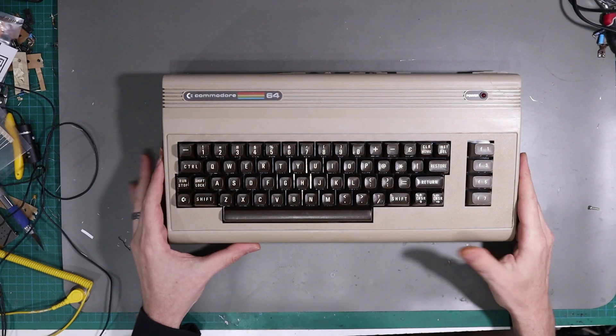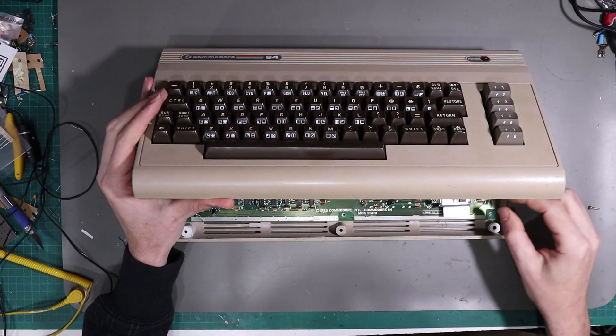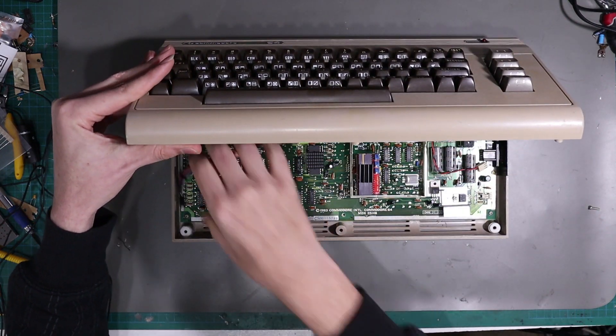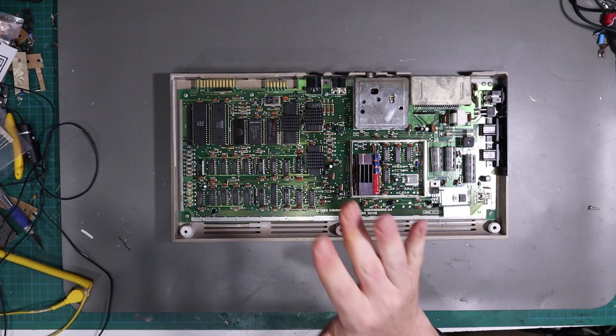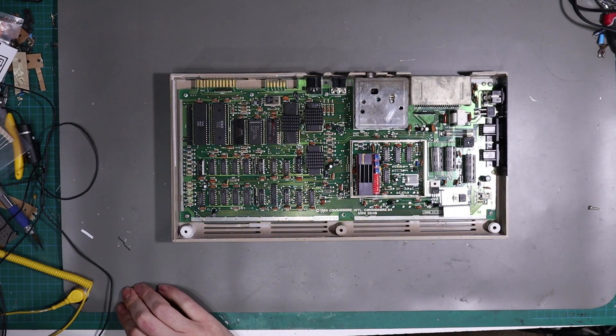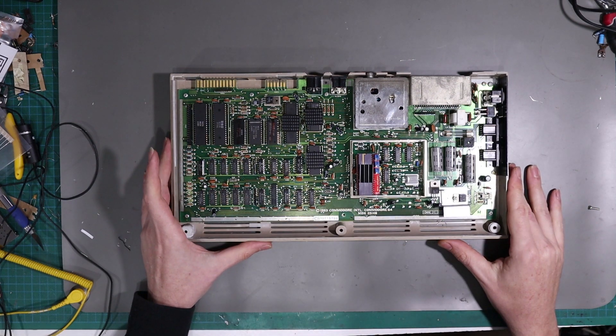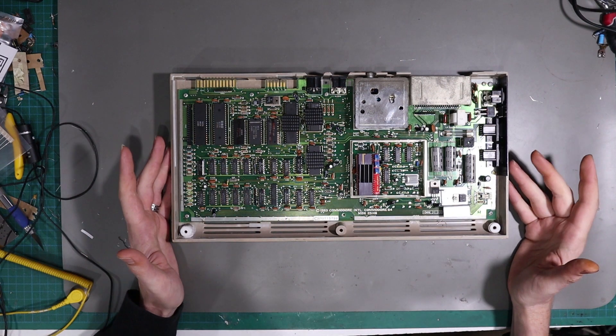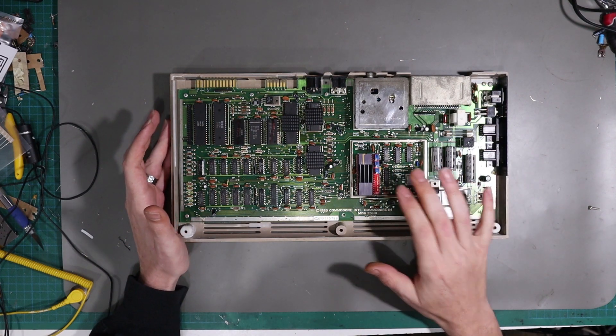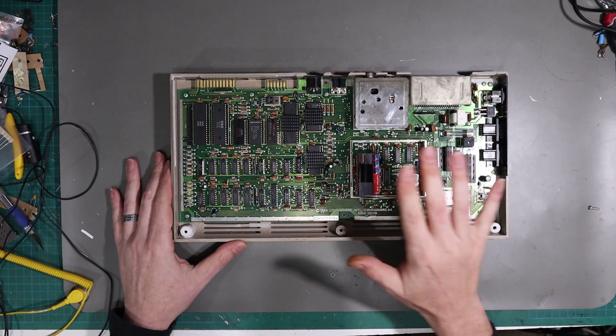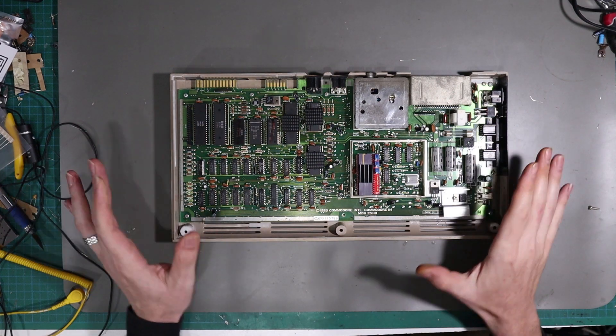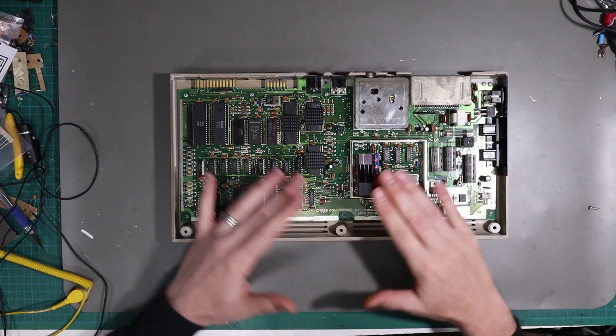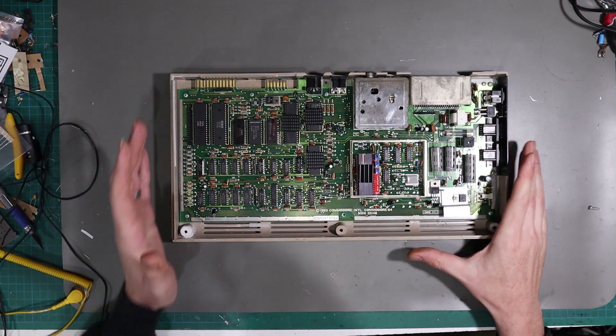So here we are back with the Commodore 64. If we get rid of the keyboard, you'll first learn this isn't the board that we were working on recently. I was trying to chase down some video issues and this board ended up in this machine. Also ignore the LumaFix because it really didn't help much at all, but this is a fairly average longboard for a Commodore 64.